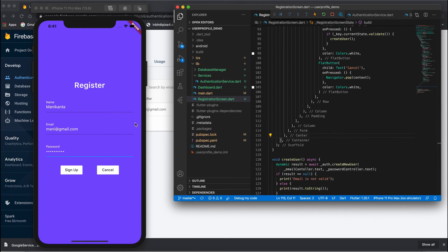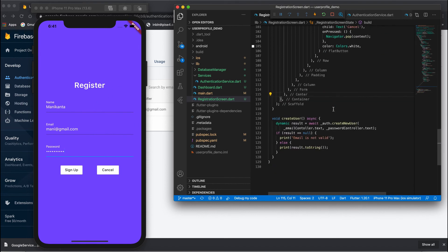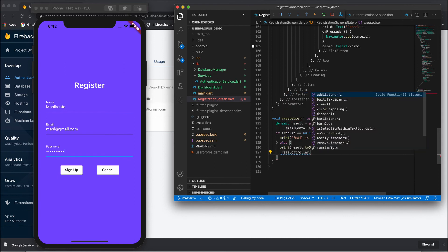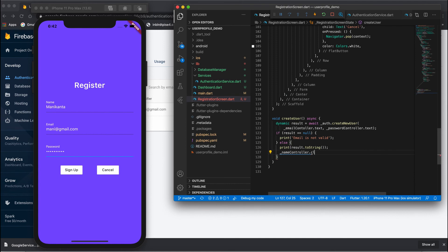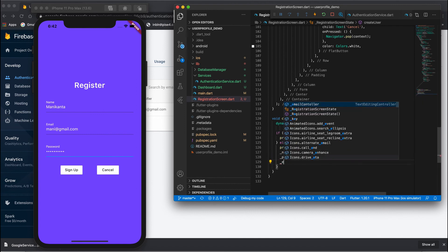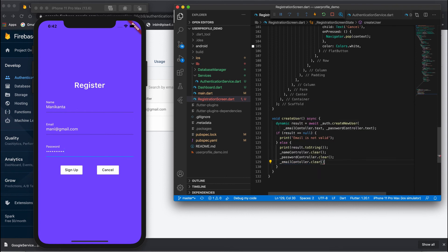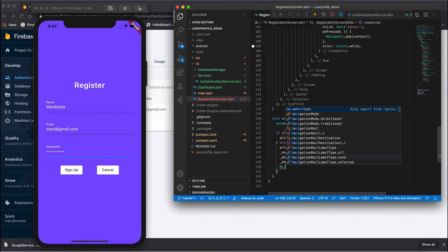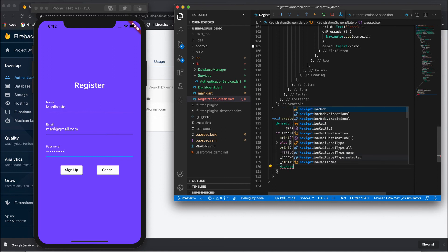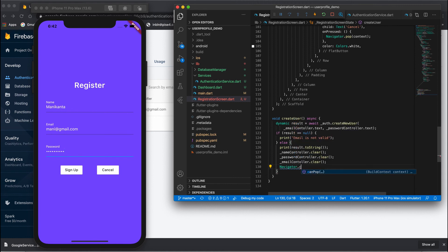Next, whenever we successfully create a user, we should clear the data. Let's clear the controllers: `nameController.clear()`, `passwordController.clear()`, and `emailController.clear()`. After clearing everything, we need to pop back using `Navigator.pop()`.